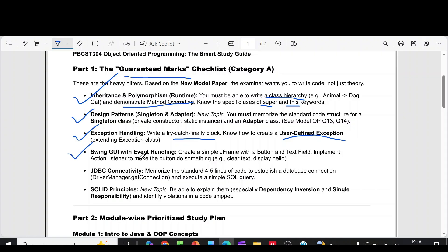Then fourth question is swing GUI with event handling. Create a simple JFrame with a button and text field. Implement action listener to make the button do something, for example clear text, display hello, etc.